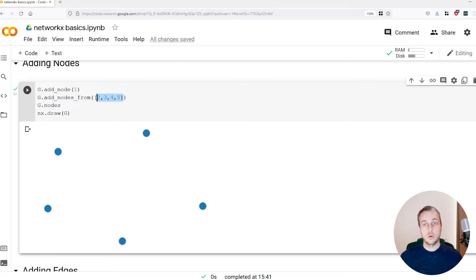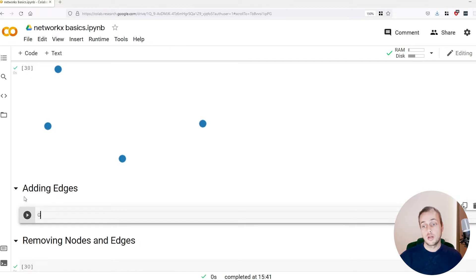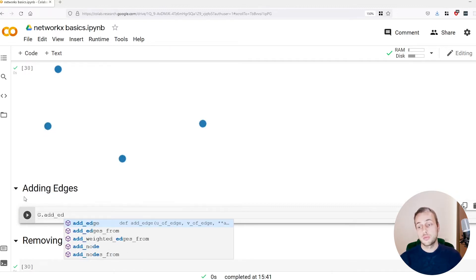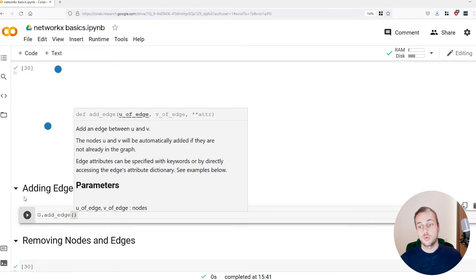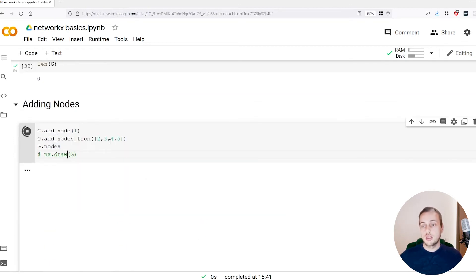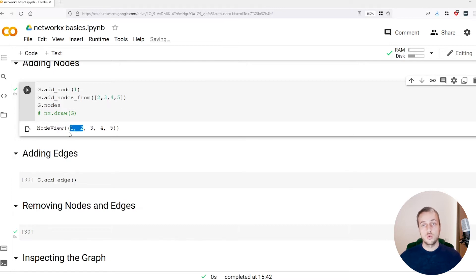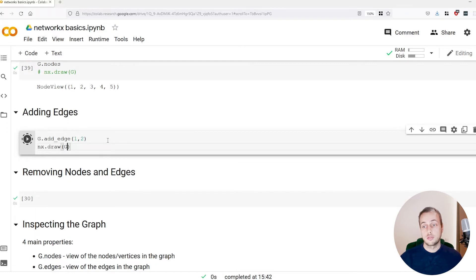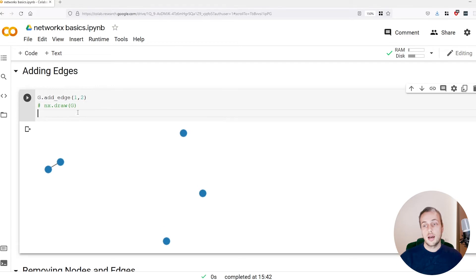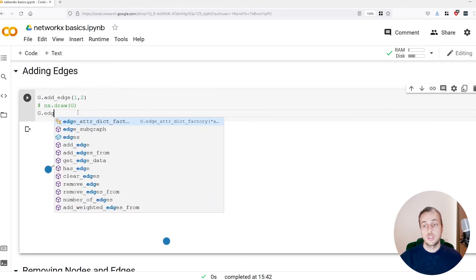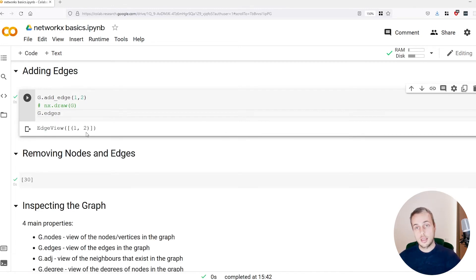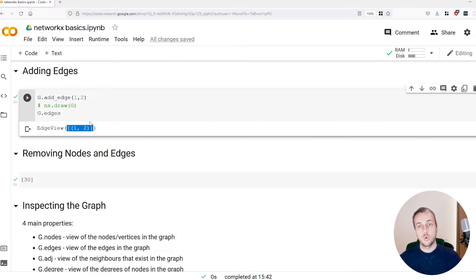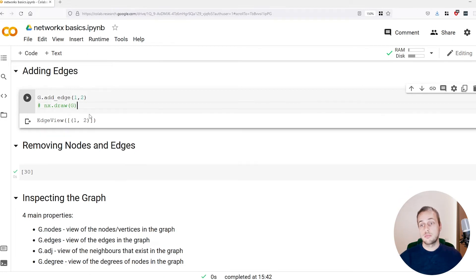Those are the two main functions for adding nodes: add_node and add_nodes_from, which takes any iterable object in Python. The next step is to add edges to this graph — a graph without edges is not particularly interesting. There's a function called add_edge that takes two parameters: the two nodes we want to add the edge between. Let's add an edge between node 1 and node 2. The graph object also has an edges property returning an edge view — an iterable of tuples, each containing the two nodes present on that edge.